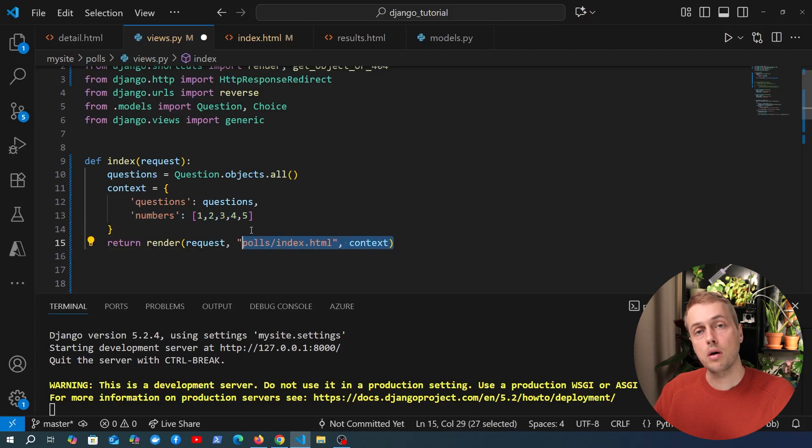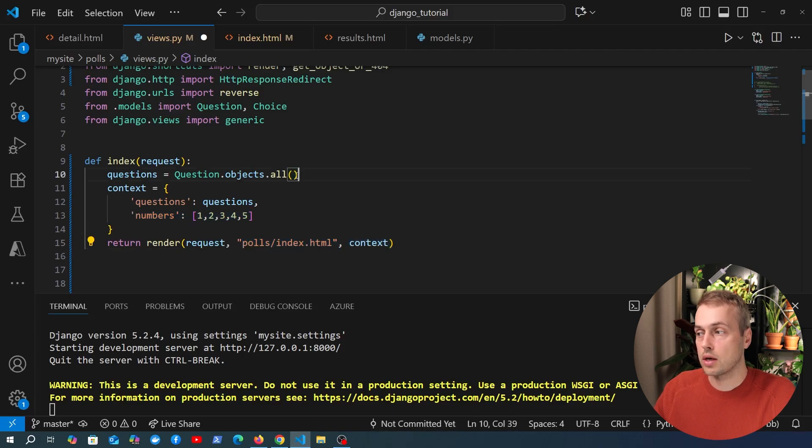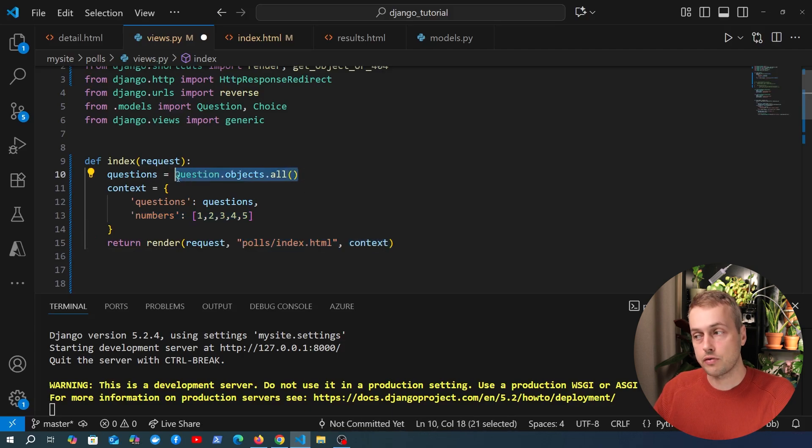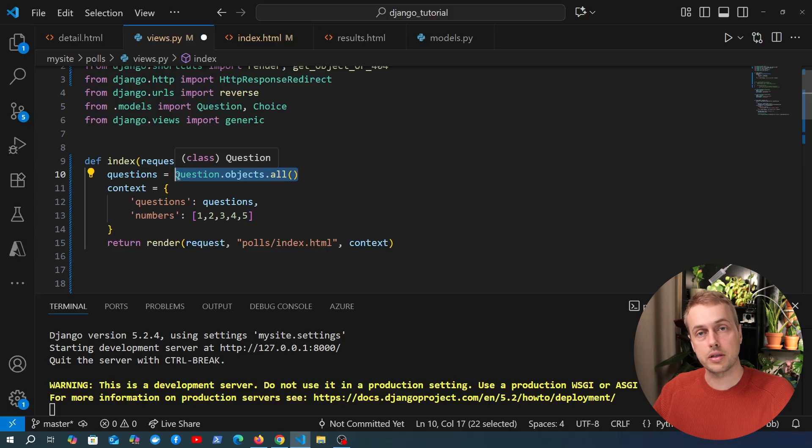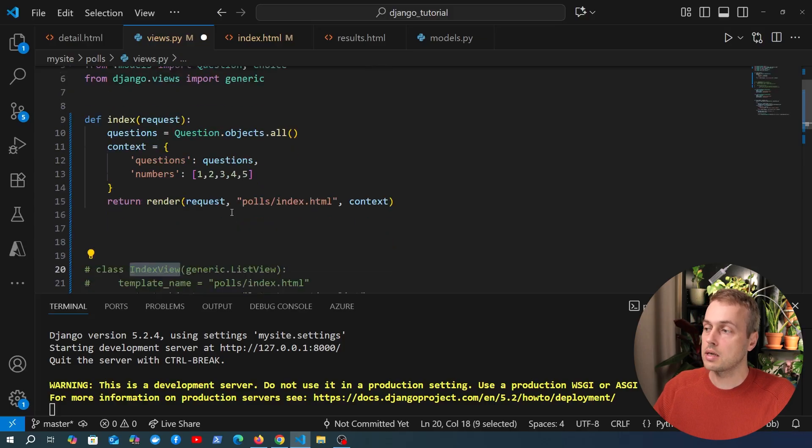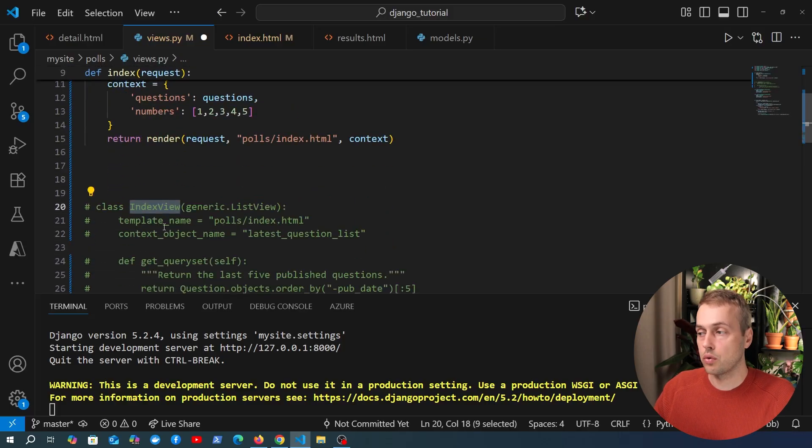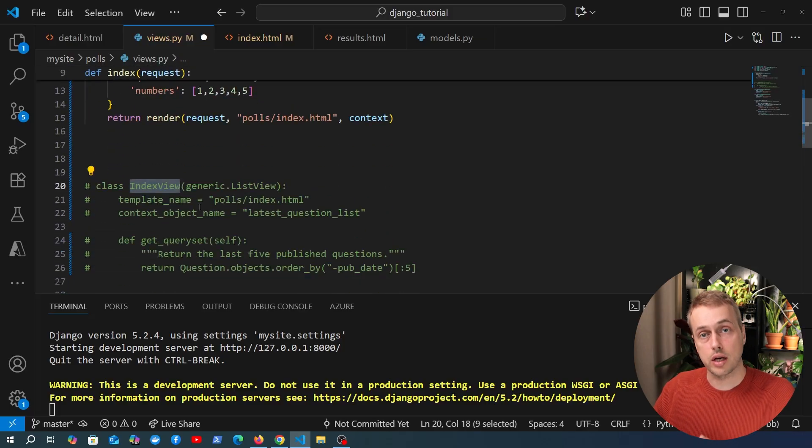Quite simple, but let's say we wanted to convert this to a generic list view in Django returning a query set of all questions. Now this is similar to the code that we wrote in the official Django tutorial video.